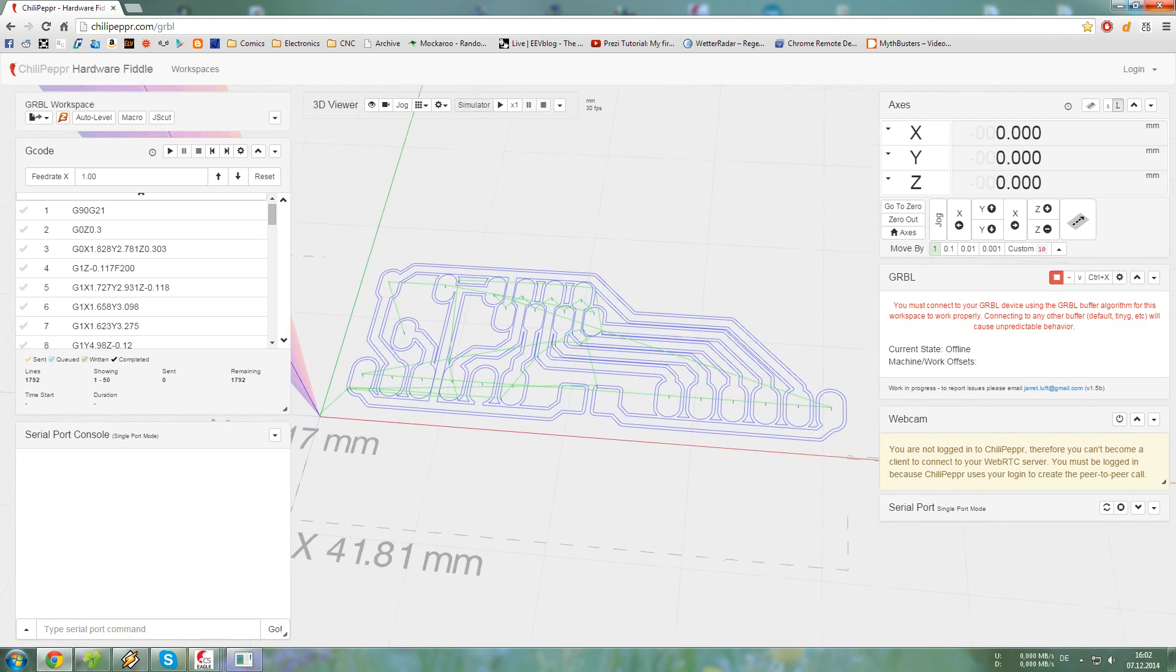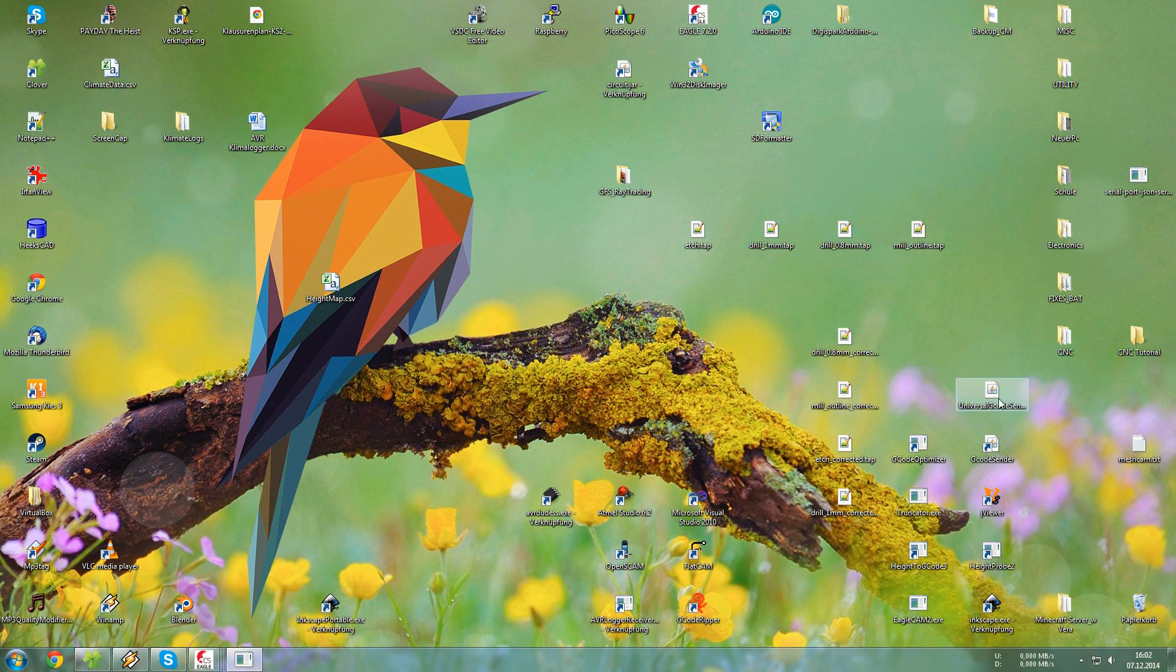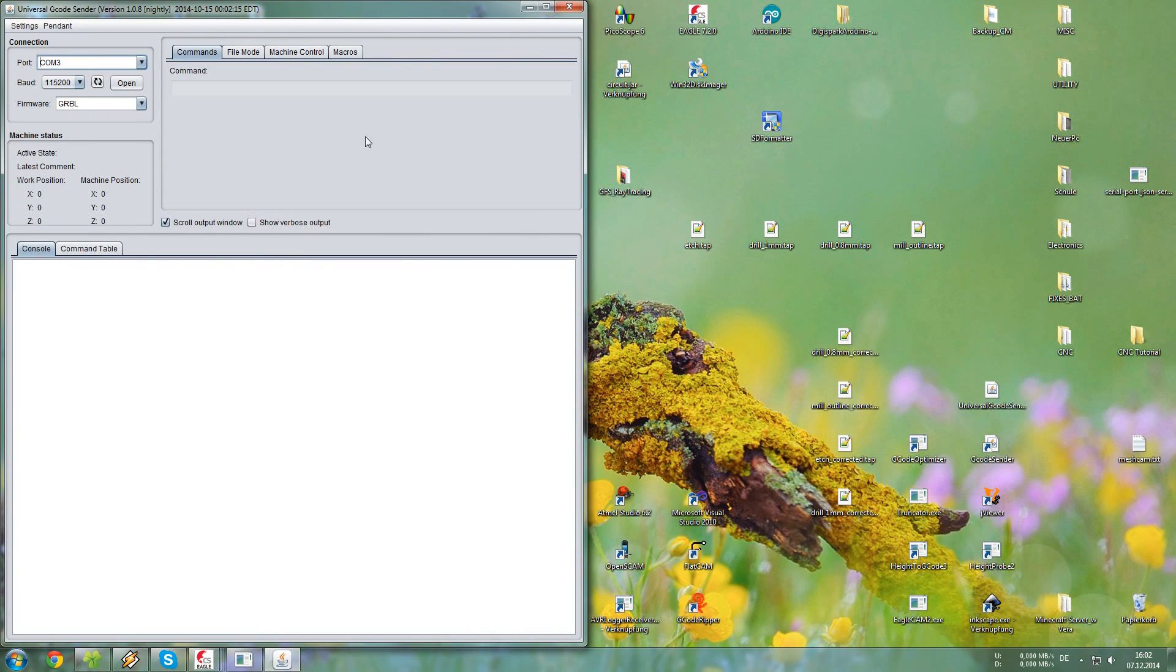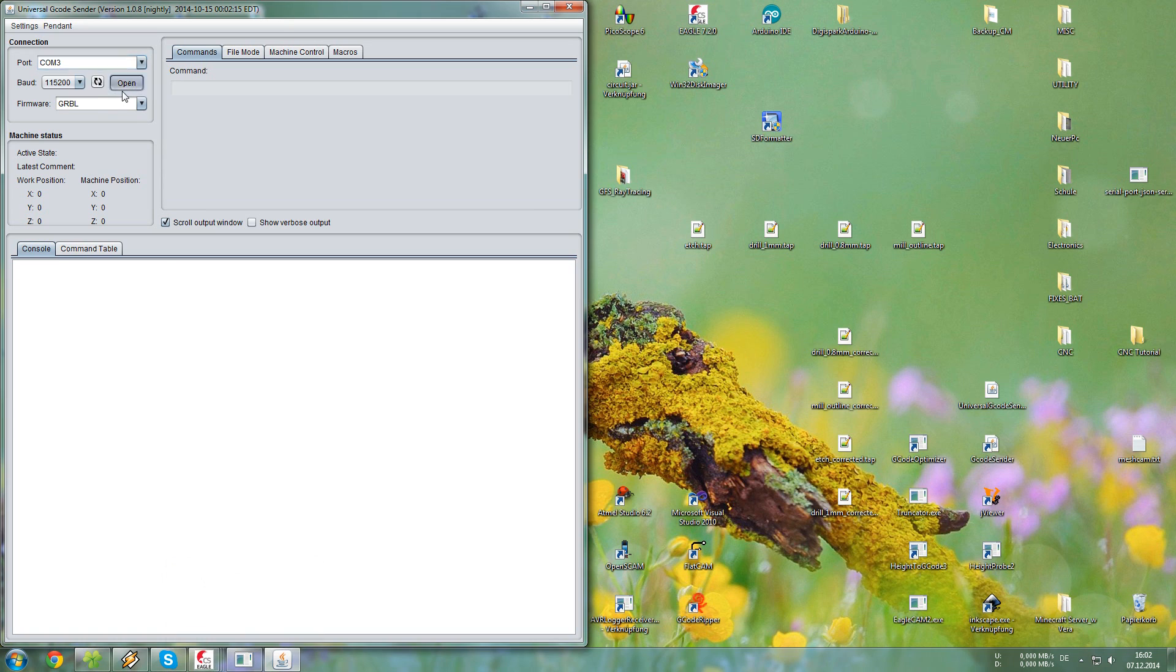So, it is ready for milling. Now for milling, I am going to use Universal G-Code Sender. Just as you would normally. So open the port.